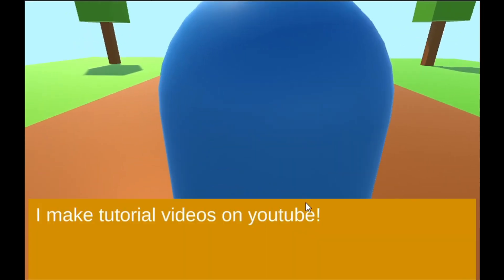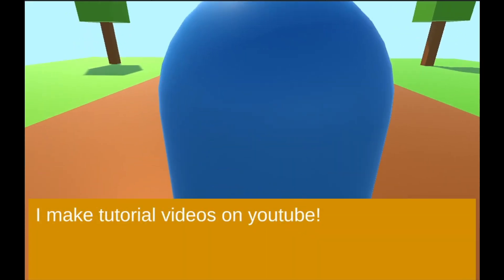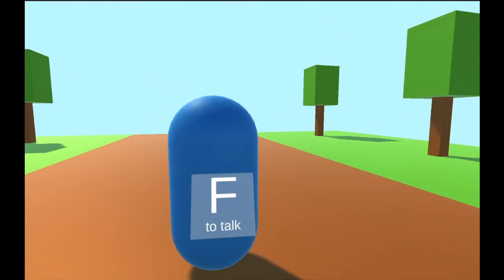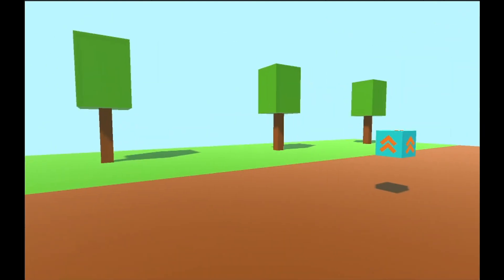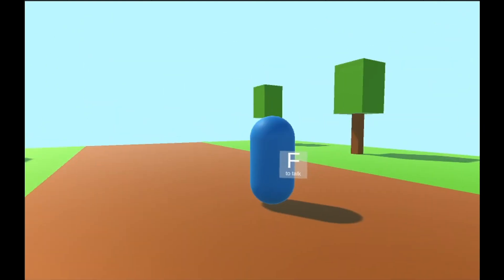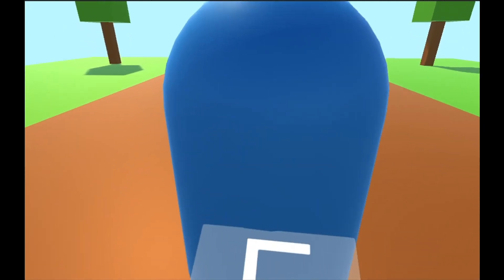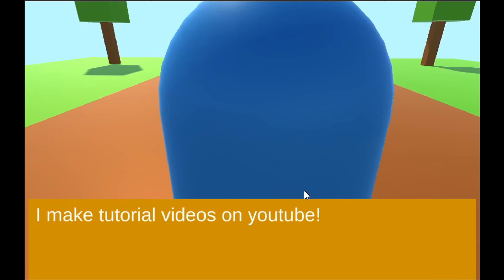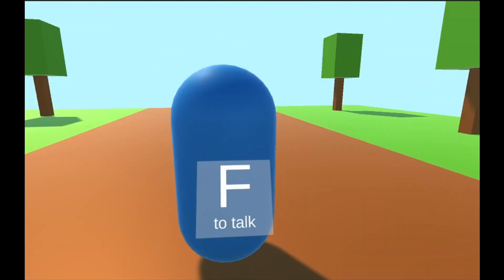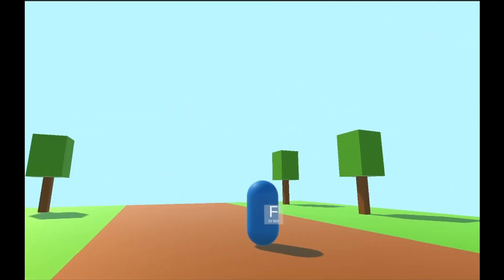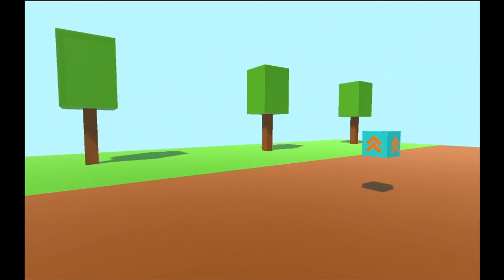Hi everyone, Kai here back with another video. In today's video, we will continue making the NPC system, specifically the dialog system. In case you missed part 1, I will leave the video right in the top right corner. Let's get started.